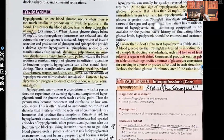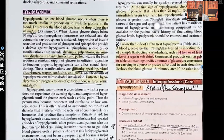Hi guys, it's me Professor D, and welcome back to my YouTube channel. On this video I'm going to be covering hypoglycemia and nursing management for this disorder. If you haven't done so already, please don't forget to like this video, subscribe to this channel, and press that red notification button so you'll be notified every time a new video is released.